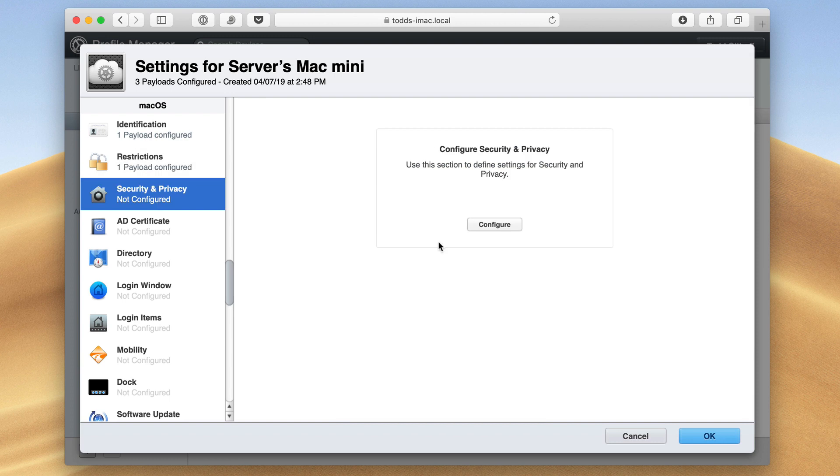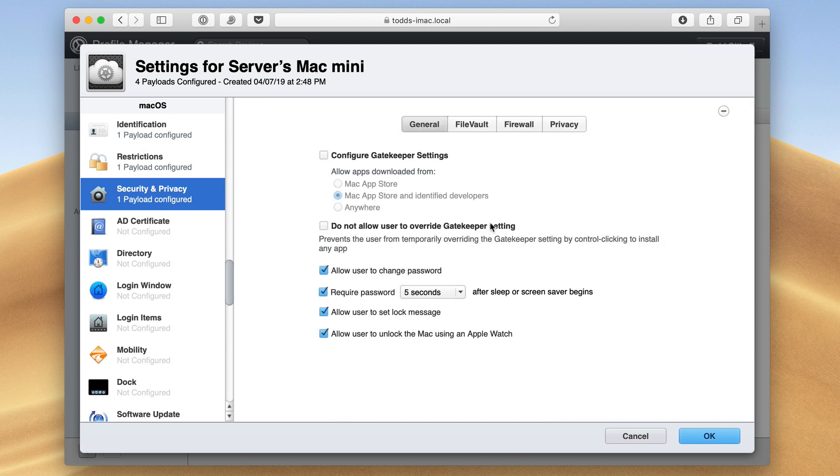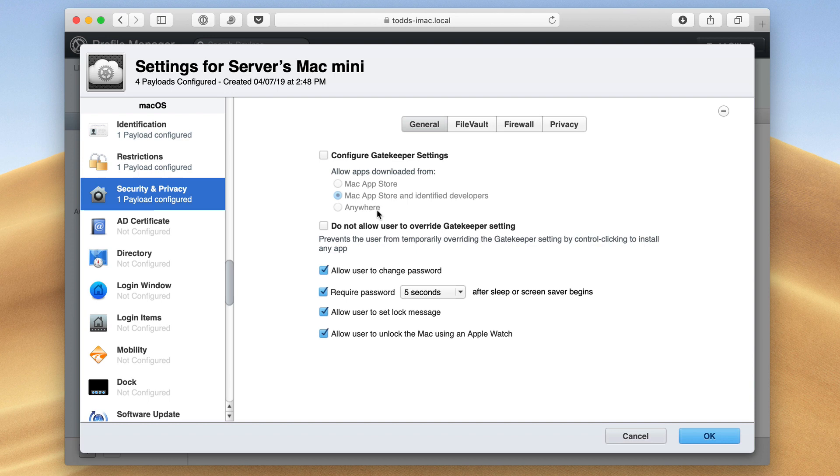Now if I go to security and privacy here, I can configure those settings here. I can choose whether I can allow the user to change their password. I can configure gatekeeper settings to say I only want to allow apps from the Mac App Store or identify developers as opposed to anywhere so the user can't override that and download their own stuff onto my machine. And I can say don't allow the user to override the gatekeeper settings so that they can't change that and override it themselves.